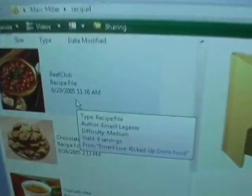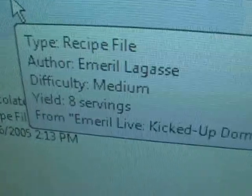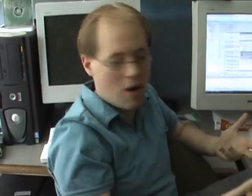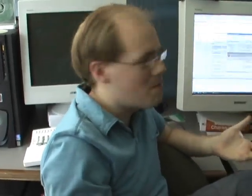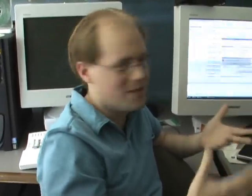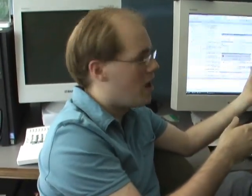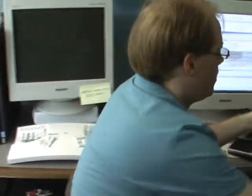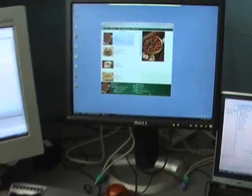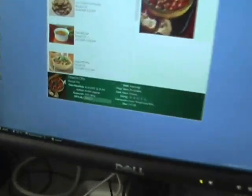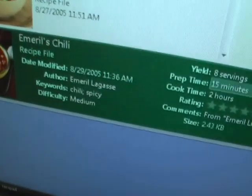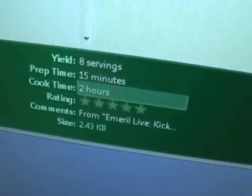What the property handler enables: if I mouse over this file, I see some custom things — not only the author of the recipe but how difficult it is, what the difficulty rating is. In this case it's medium. Yield: eight servings. So these are my own custom properties that are only applied to recipe files. Clearly if I mouse over a music file it's not going to say 'yields eight servings.' The provider I registered for this file type — part of the registration mechanism said 'in a tool tip, please show these things.'